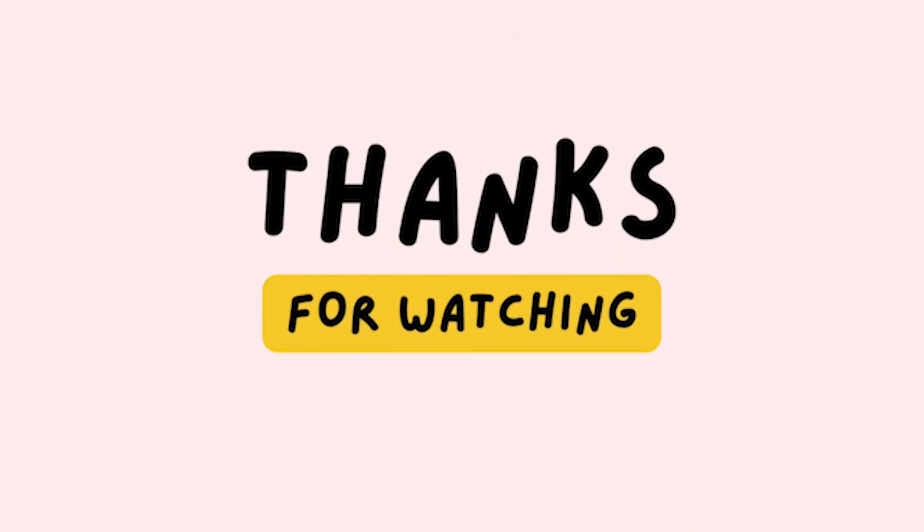Thank you for watching. I hope that this helped you get a better look into X-ray crystallography. Take a look at our infographic in the description for more on this topic.